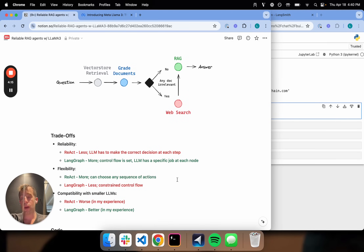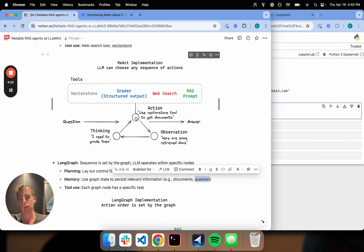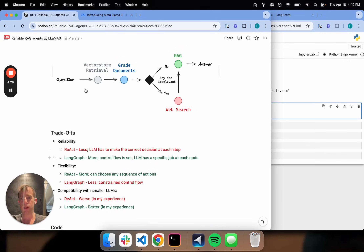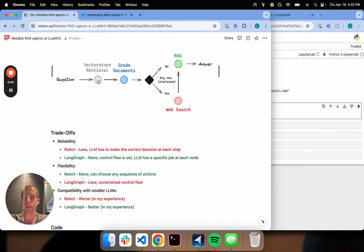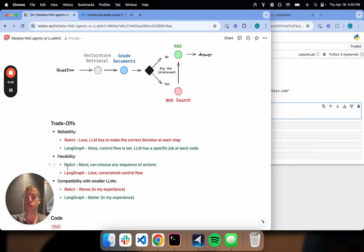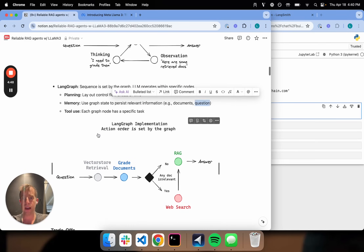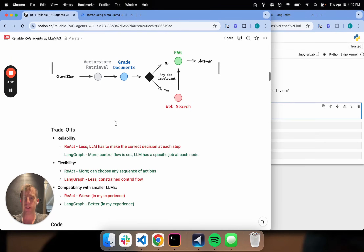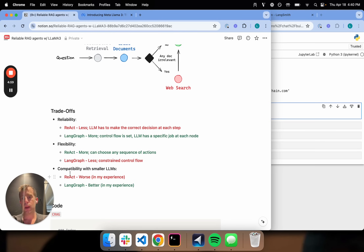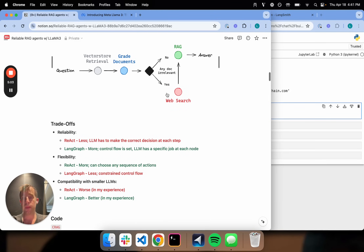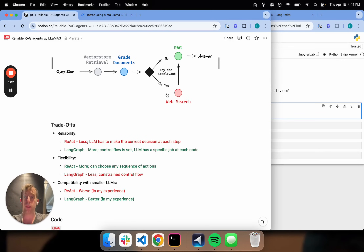Thinking about the trade-offs: ReAct has lower reliability because the agent has to make the correct decision at every point — things can go off the rails, particularly with small LLMs. Whereas with LangGraph, you're laying out this flow ahead of time, so the agent effectively always traverses this path. The LLM doesn't have to make unconstrained choices about which node to go to next. In terms of flexibility, a ReAct agent would be more flexible, whereas the control flow in LangGraph is constrained — but because of this, LangGraph agents are compatible with and actually quite reliable with local and smaller LLMs.